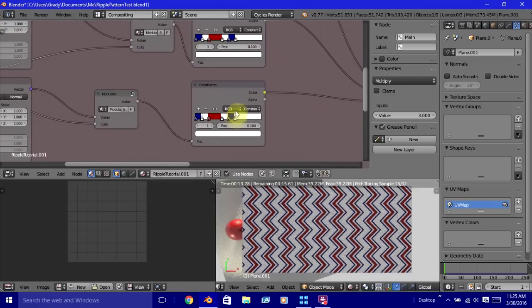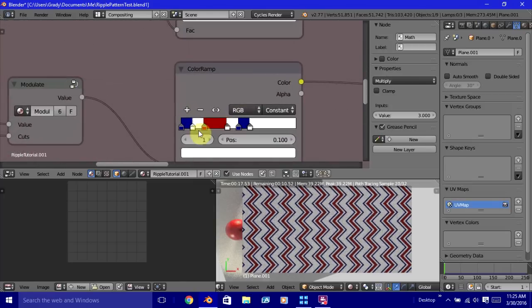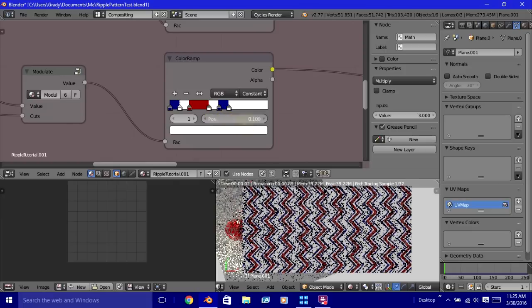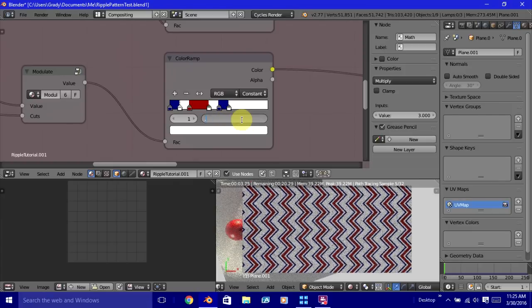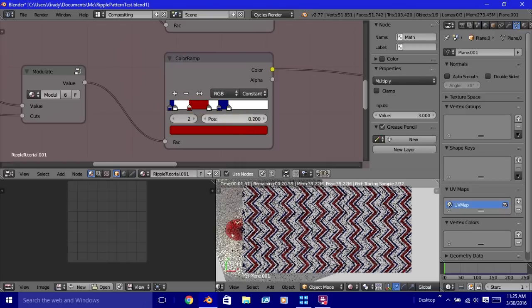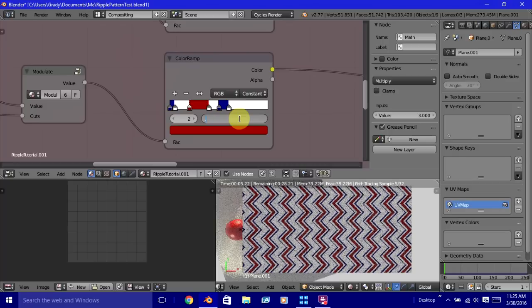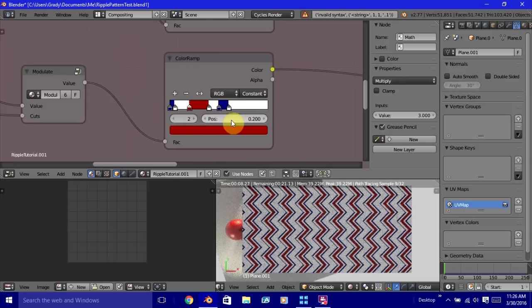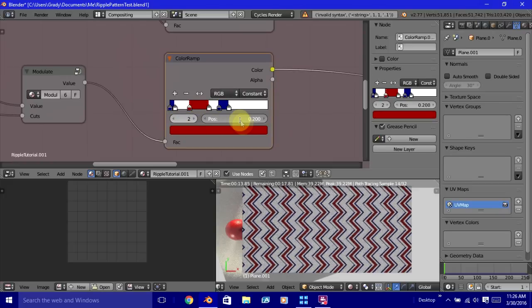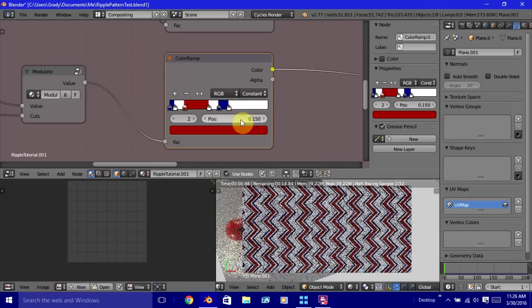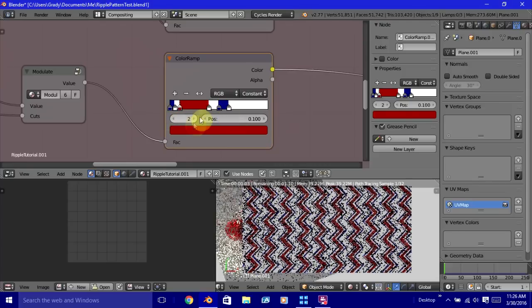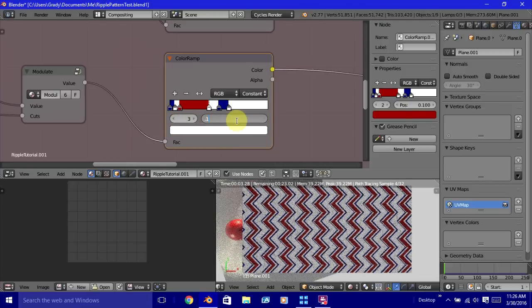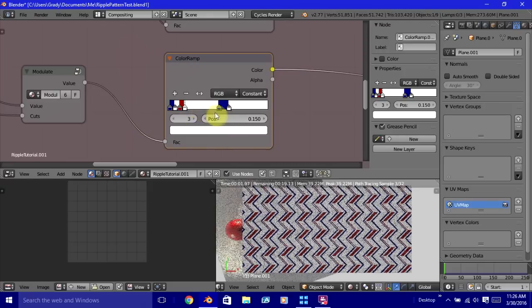So the one last thing to be aware of is, what if you want to change the pattern? And that actually turns out to be really super simple to do. So I'm just going to plug in some different values here, real quickly.